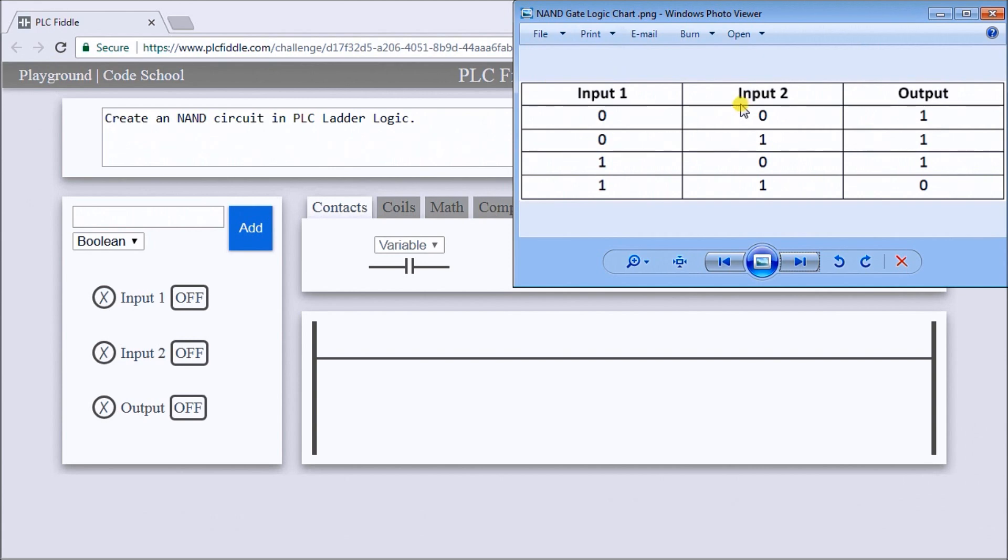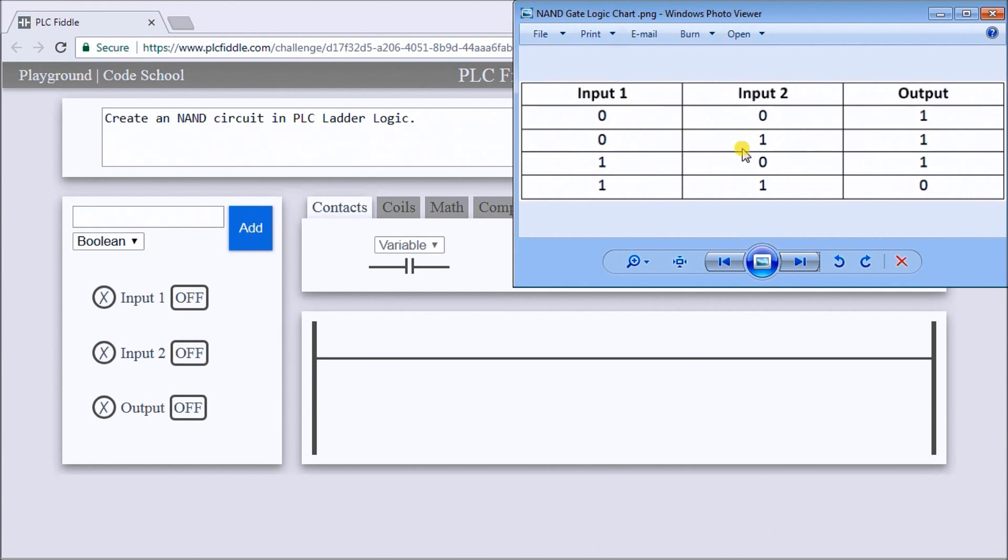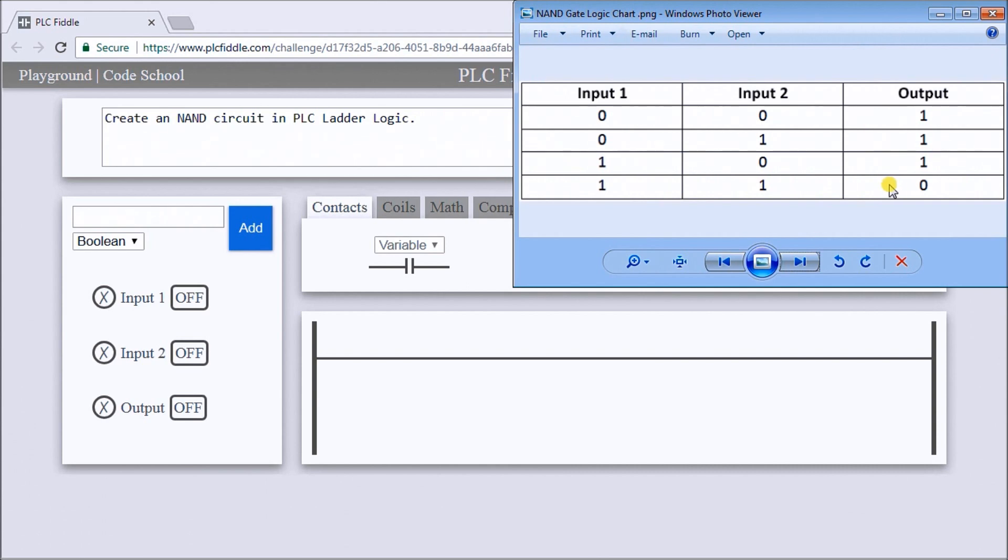Input 1 is 0, input 2 is 0, our output will be 1. If input 1 is 0, input 2 is 1, our output will be 1. If input 1 is 1, input 2 is 0, then our output will be 1. If input 1 is 1, input 2 is 1, our output will be 0. This is just the opposite of the AND gate logic, so that's our NAND gate logic that we're going to be doing.